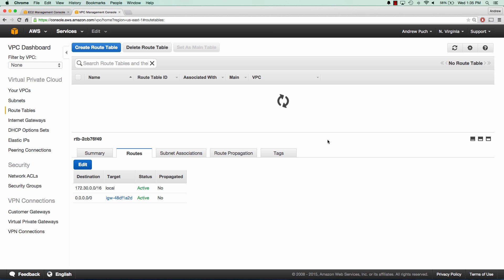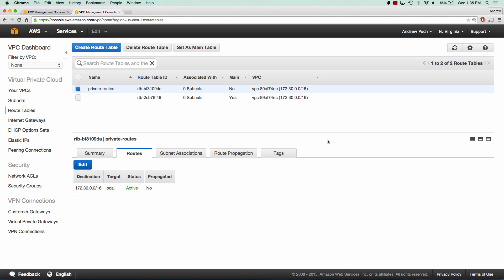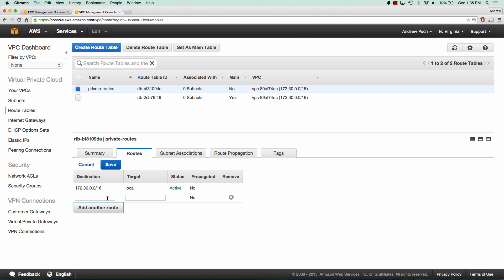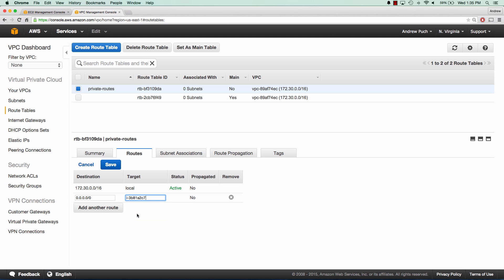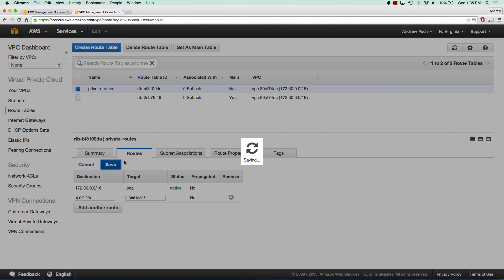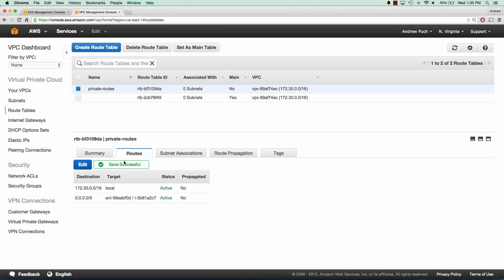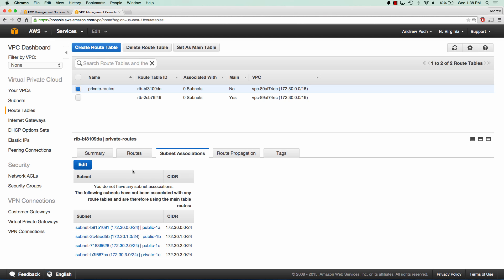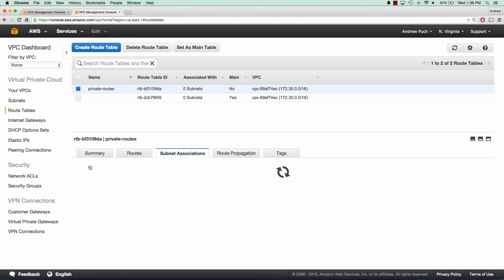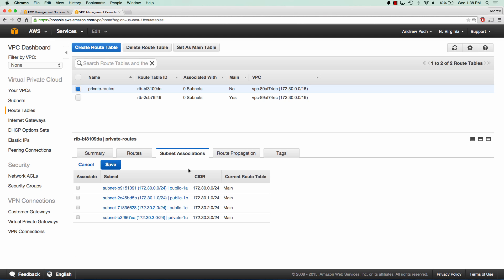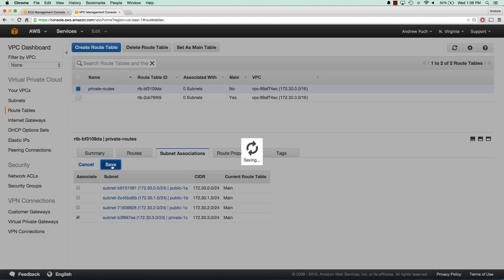So once that's created, we can edit the routes and add a new route. And our target here is just going to be our NAT instance. And you can see it already shows up in the list. And we can click save. And we can see that the status is active. So if you have a status of black hole, that means something is configured wrong. And now we need to edit our subnet associations and associate our private subnet with this private routes.